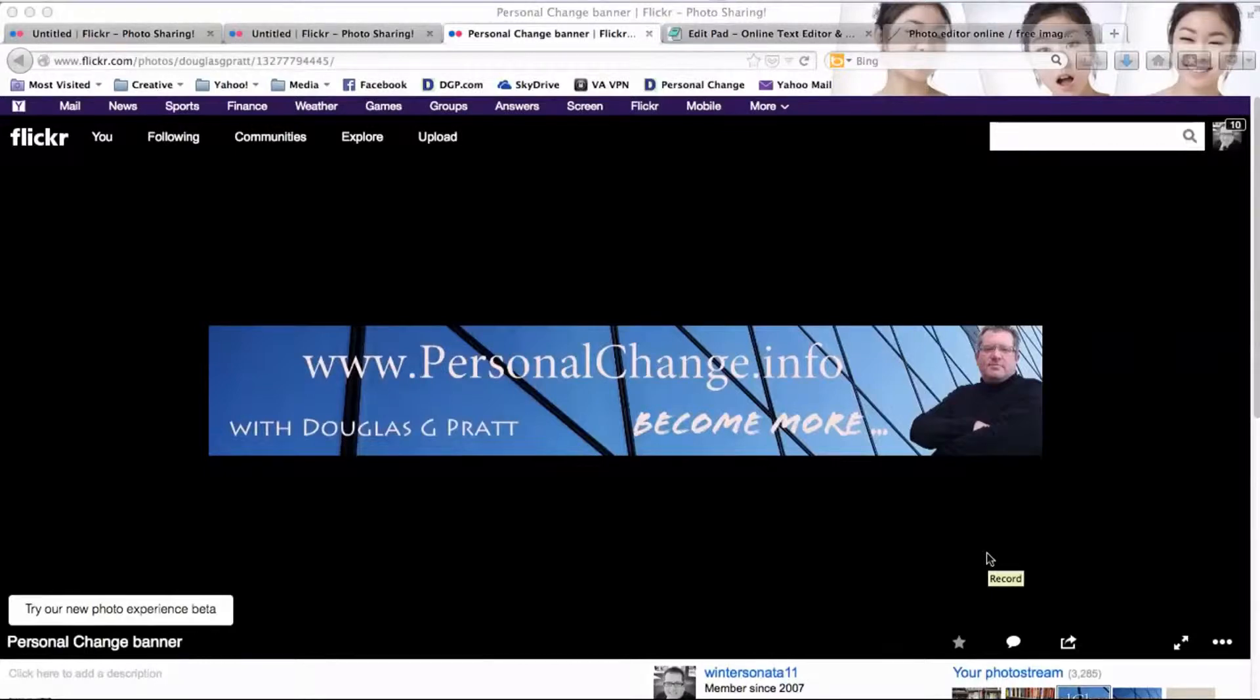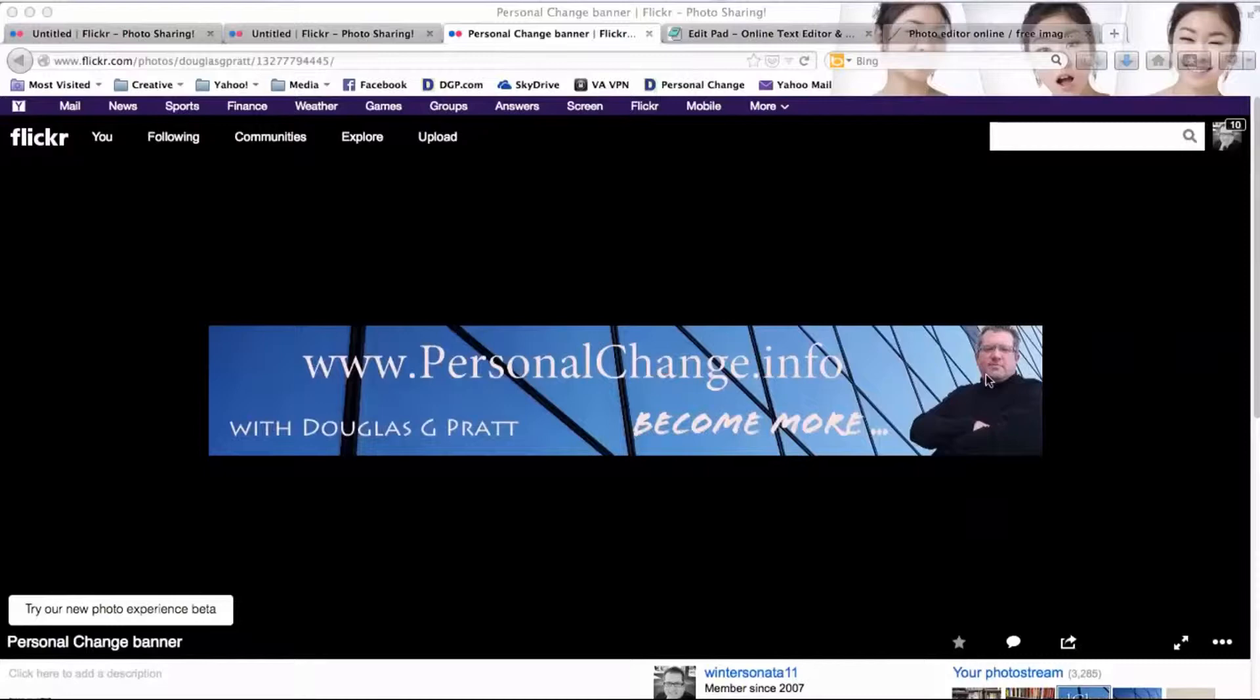Today what I'd like to show you how to do is to take a picture like this one where you have a background and then you have a foreground where what was originally part of the foreground has been cut away.